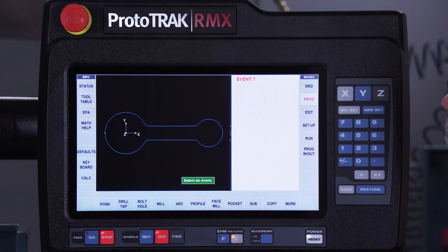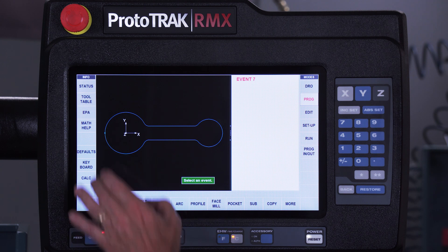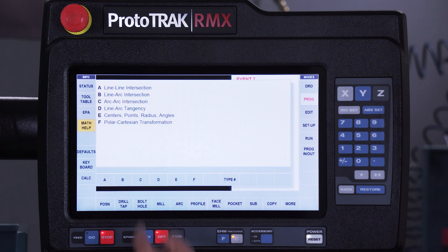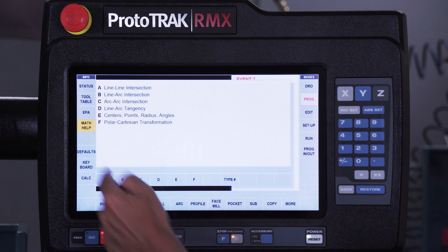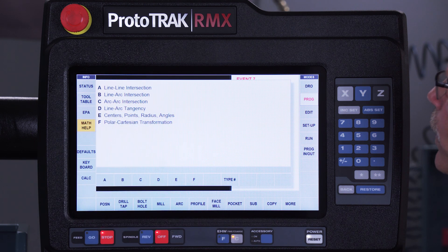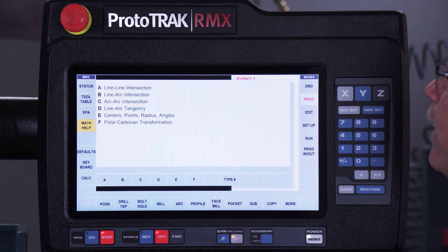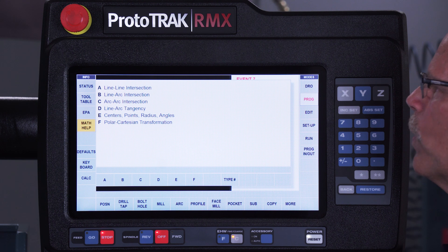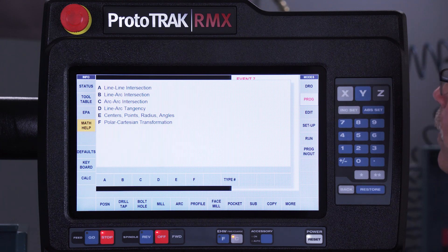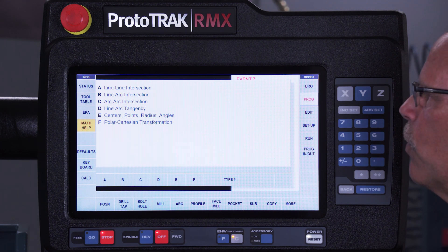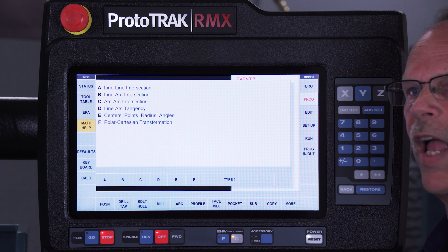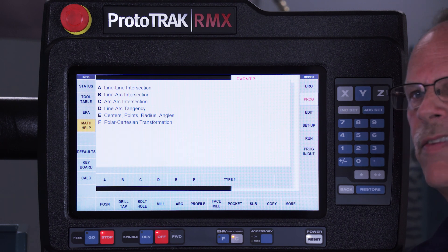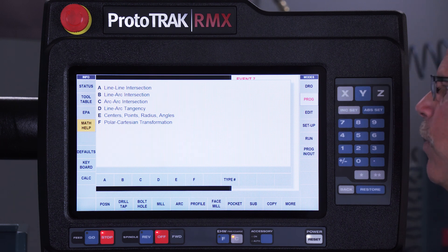And the way that it works is, if I push the button that says Math Help, you're going to have different equations in here. The top one says find the intersection of two lines, followed by a line in an arc or by two arcs or tangencies of lines and arcs. Finding points or centers or radius or angles, polar Cartesian coordinates, things like that.